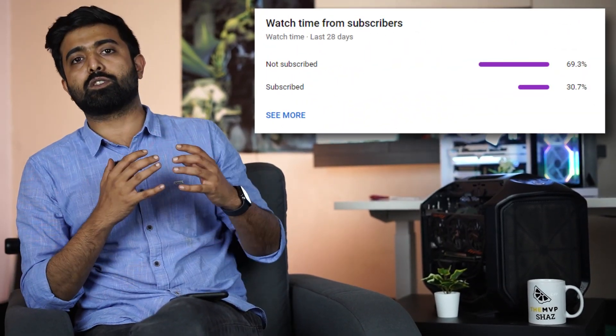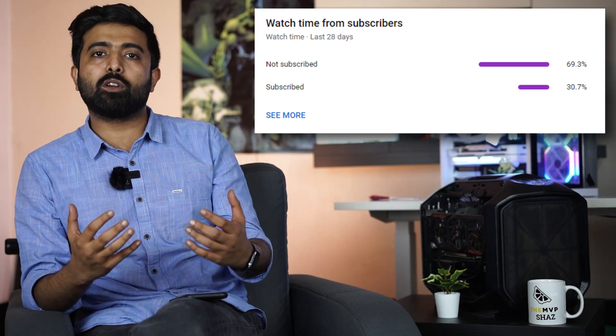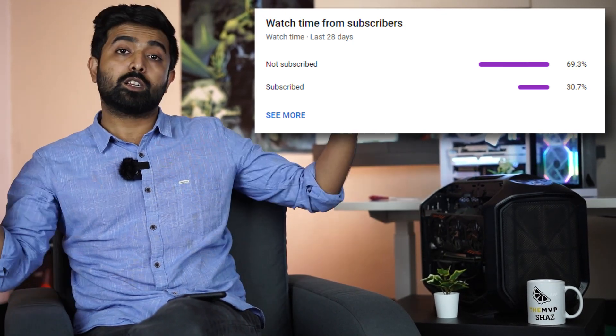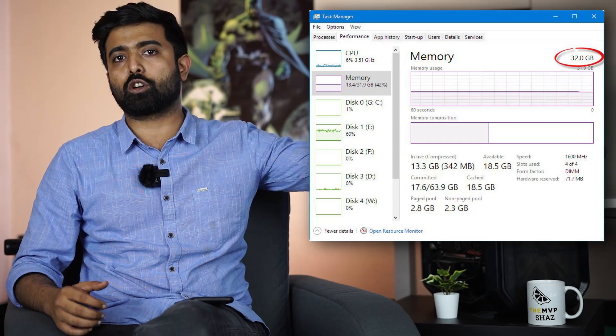Ladies and gentlemen, welcome to another video. Before I start, 70% of you don't subscribe even though you watch our videos — subscribe, it will be useful. What is the benefit without subscribing? Regardless, let's talk about what today's video is about. Usually when people are buying RAM sticks they only look at megahertz, clock speed, or RGB — that's it. But you shouldn't buy RAM like that, and in this video we will talk about that. Stay tuned and watch till the end.